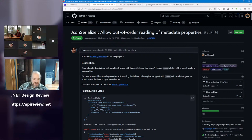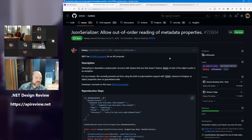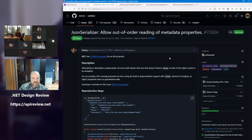Guten Morgen, guten Abend, wherever you are, whatever time it is. I'm too tired to think about things. First up: JSON Serializer — allow out-of-order reading of metadata properties, issue 72604.